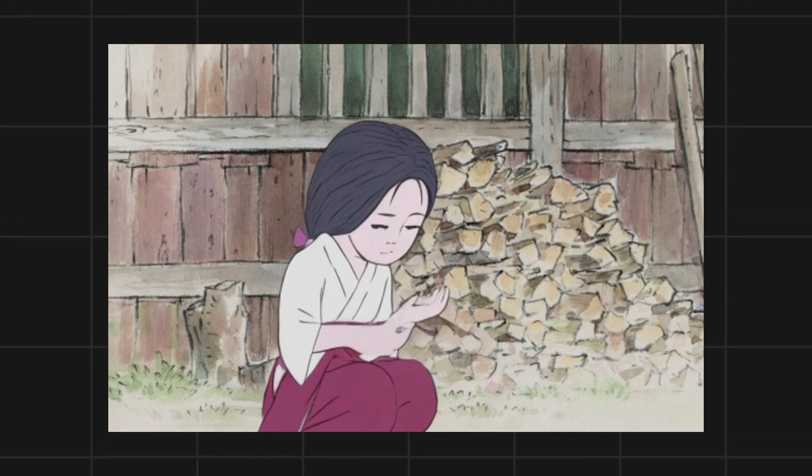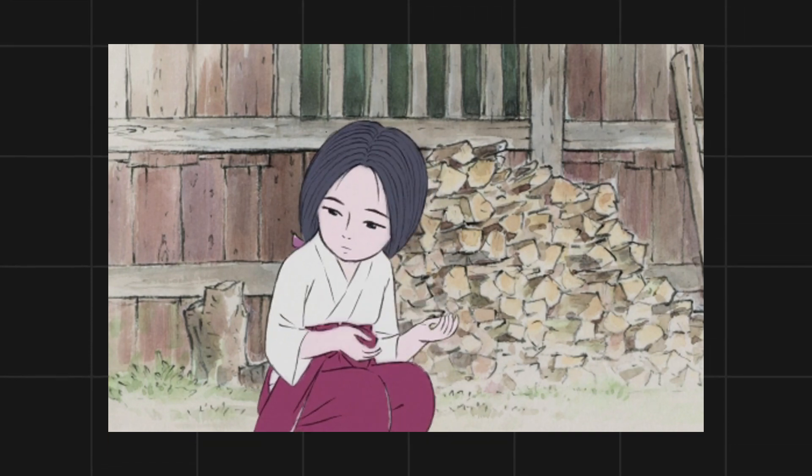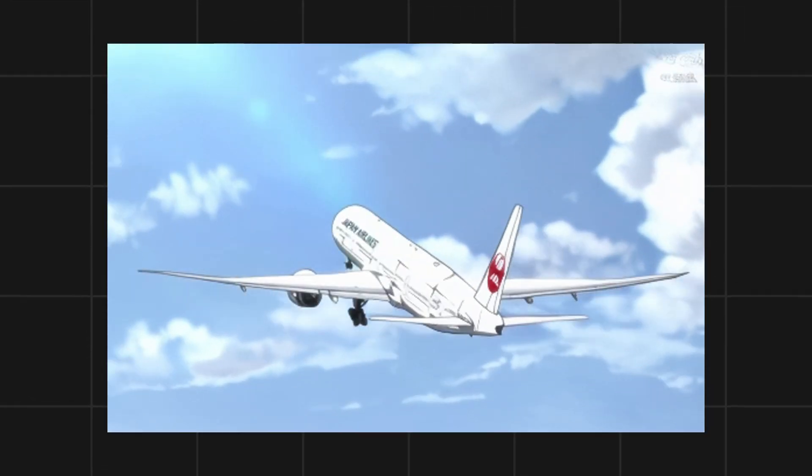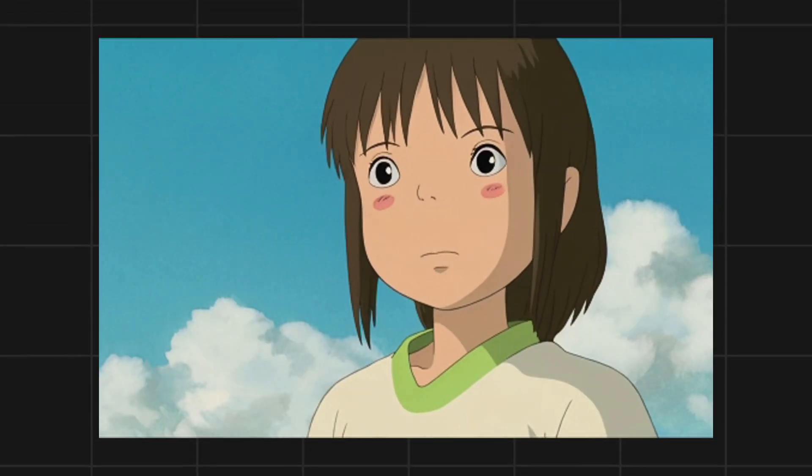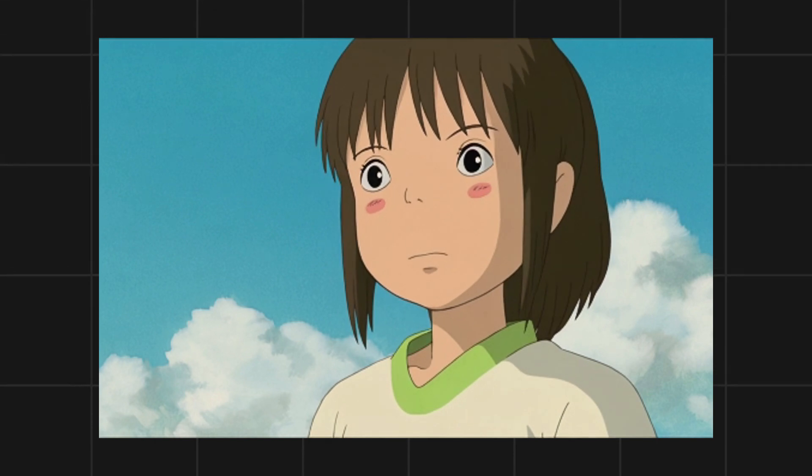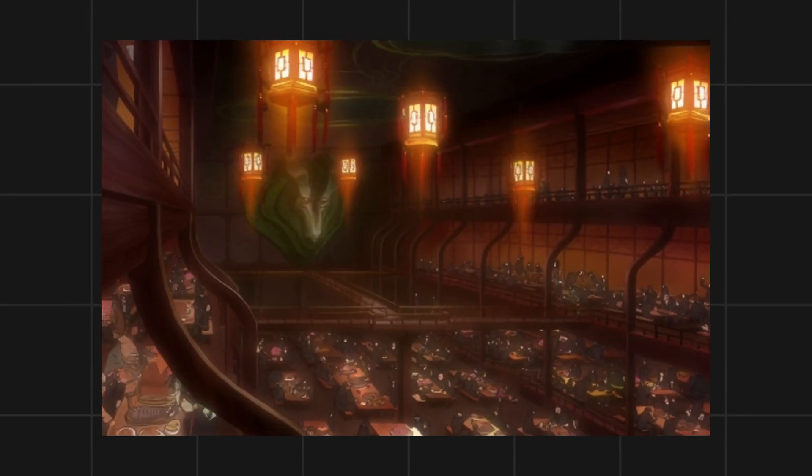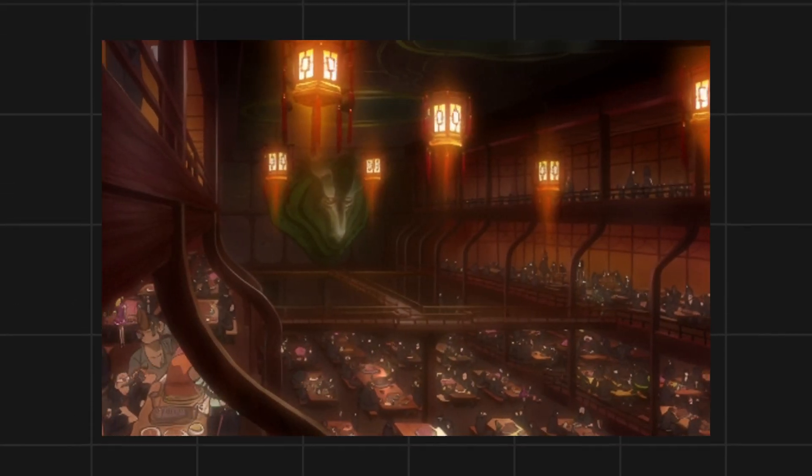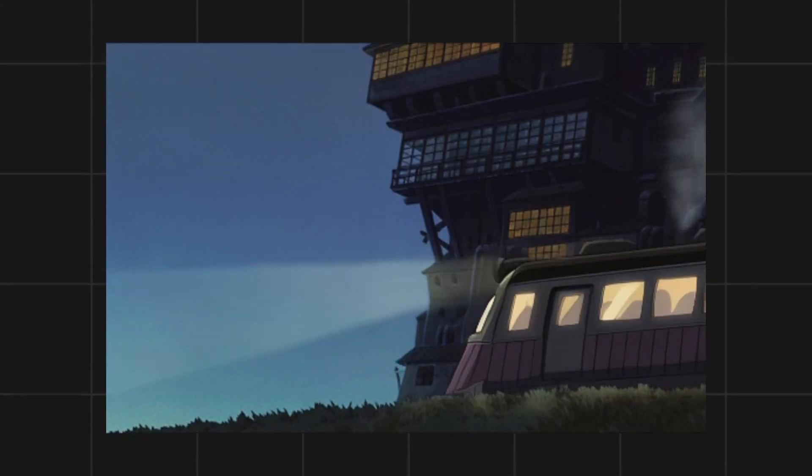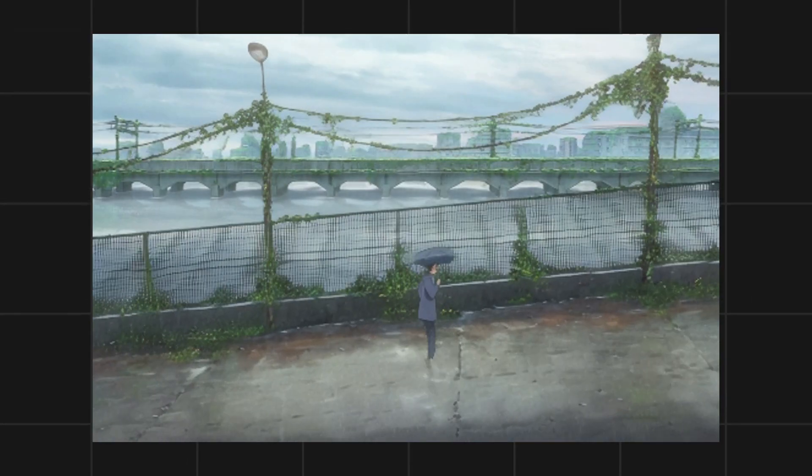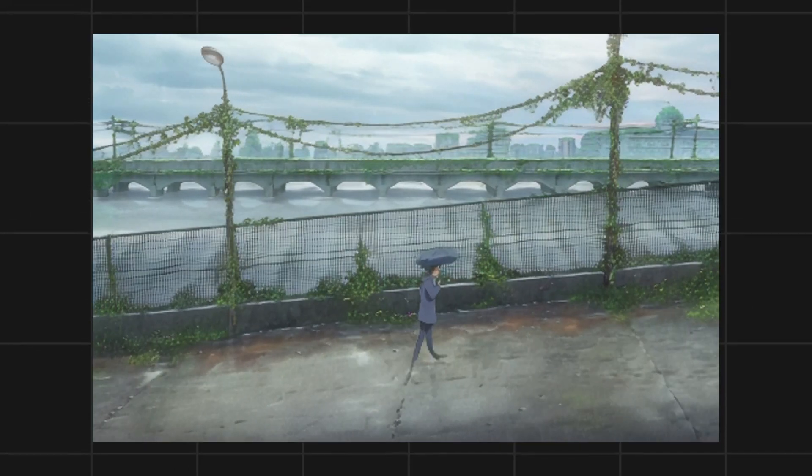All of the animations that you're watching right now are all generated with this tool. You can see how accurate and consistent these animations are. And if you compare it with other AI tools, this is by far the best animation tool.